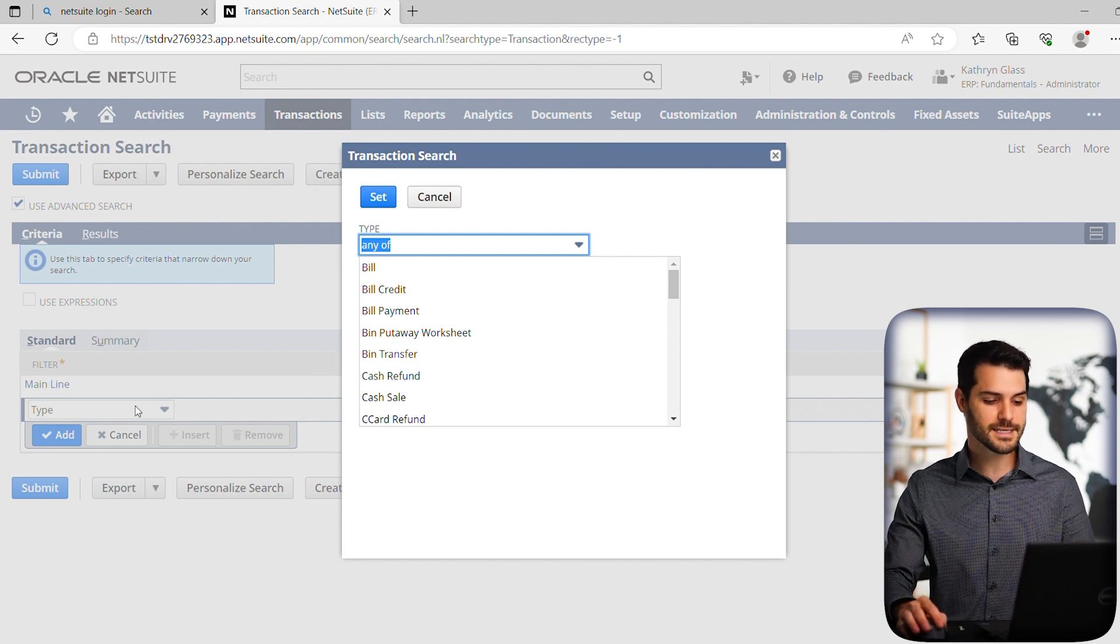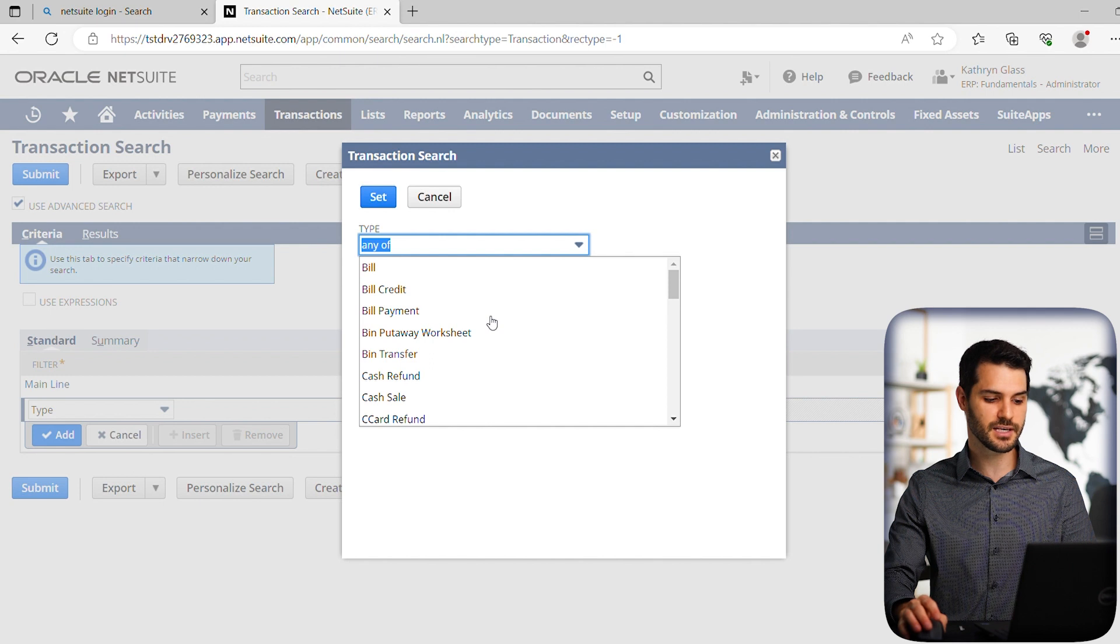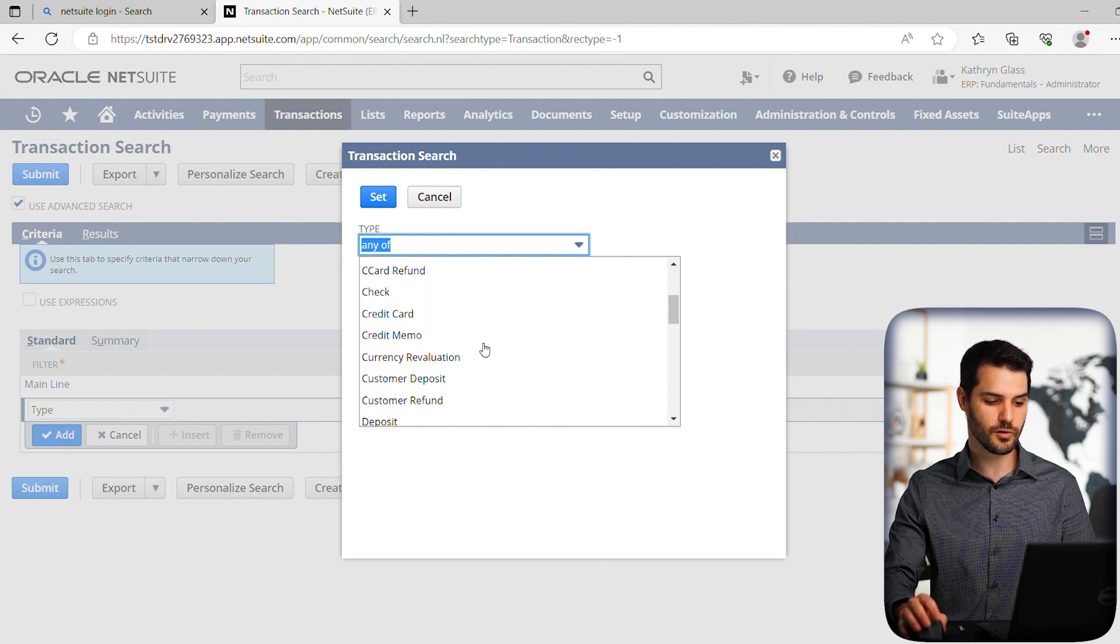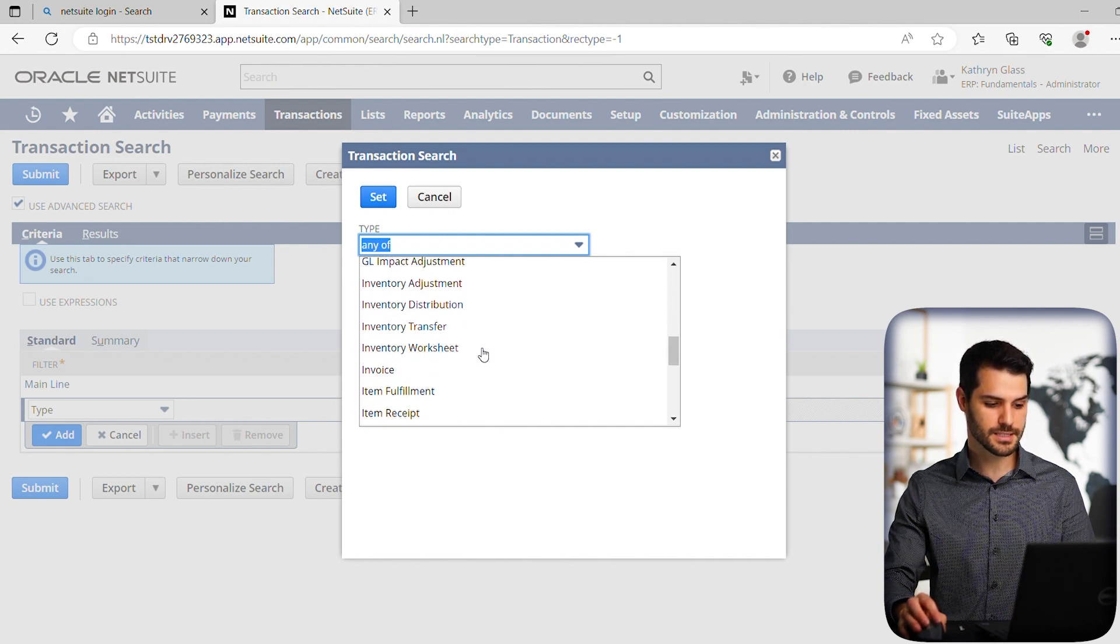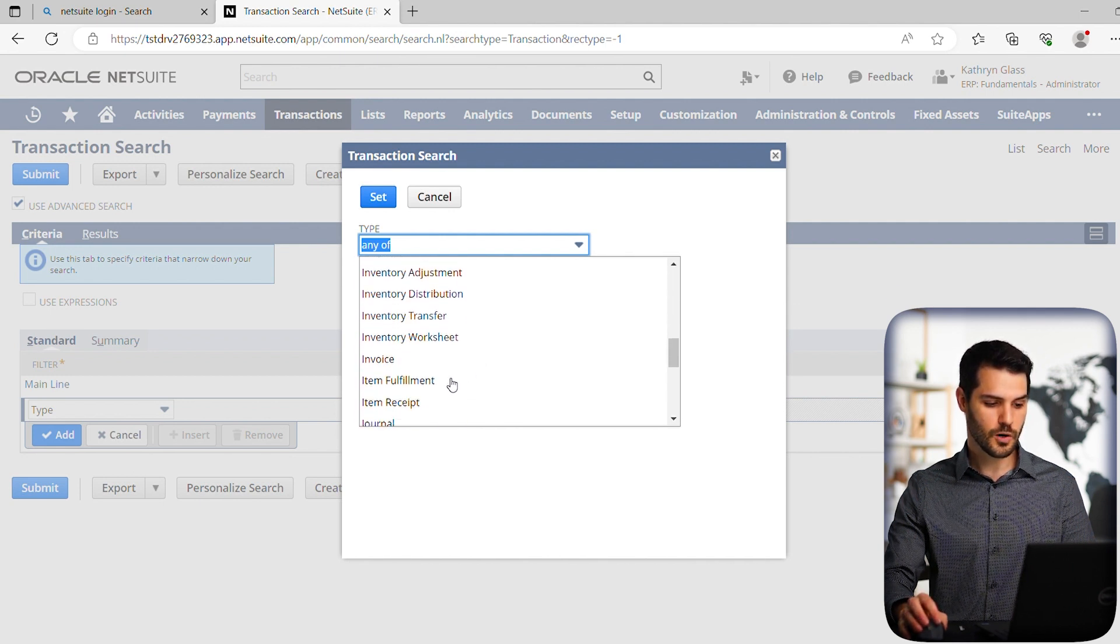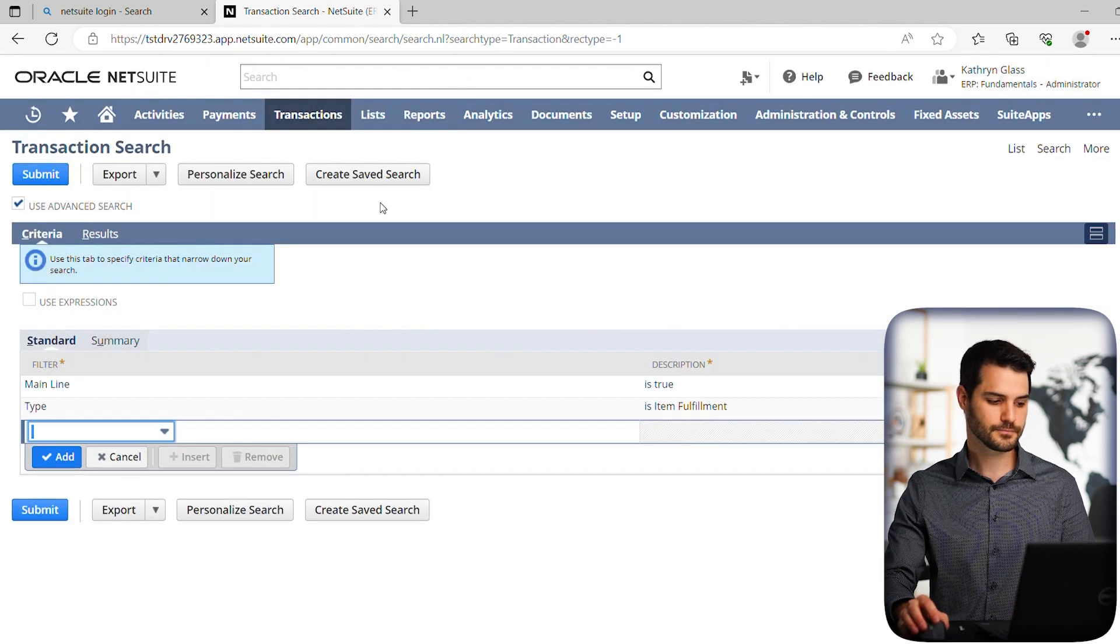Now while it is sales orders, we're a little more specific here. We're going to be looking for item fulfillments. So we have item fulfillment here and I'm going to hit set.